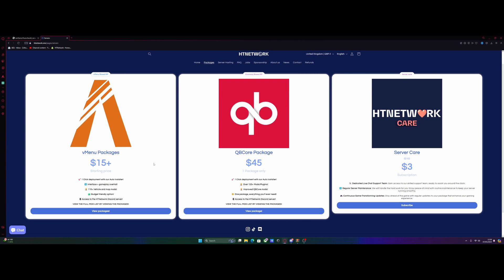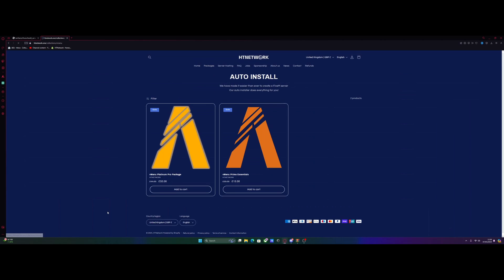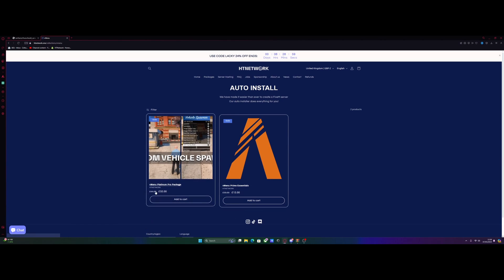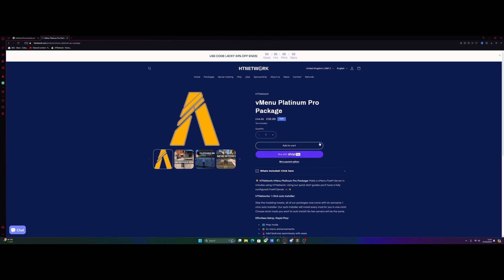We're going to do the vmenu package today. I will do a video later on on the cubicle package. So hit view packages and we're going to be doing the vmenu Platinum Pro package, which is the best of the best for vmenu. And from here, what you guys are going to want to do is add to cart, check out, and then instantly it will give you a download link.